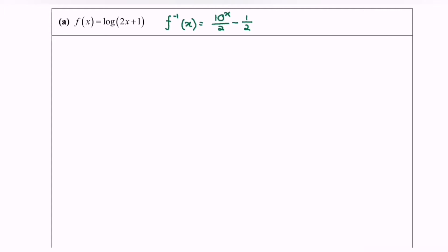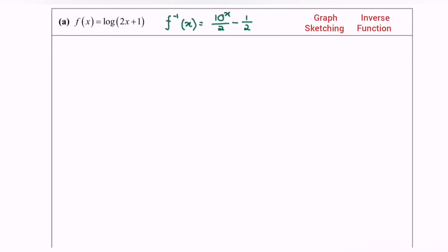Hello everyone. In this video I'm going to discuss exponential functions — specifically how to sketch the graph for the exponential function, referring to f inverse equals 10 to the power of x over 2 minus 1 over 2.